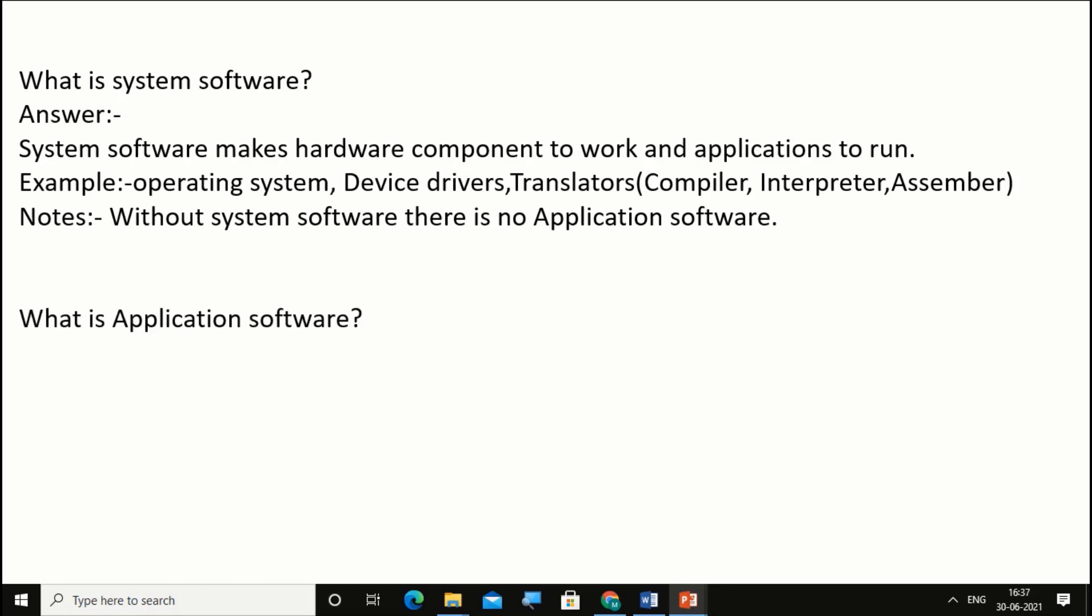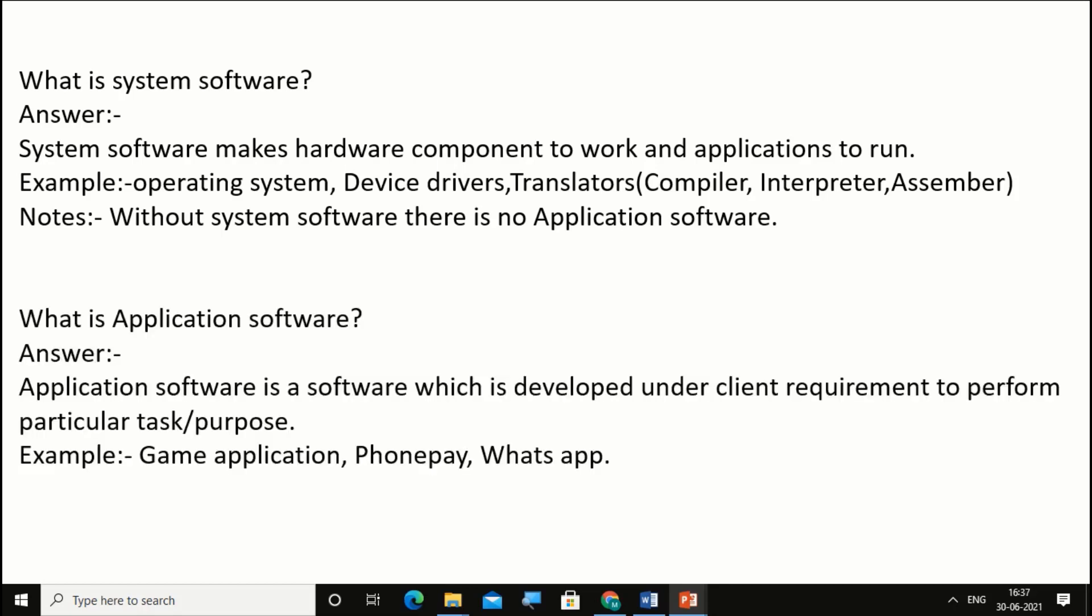What is application software? Application software is software which is developed under client requirement to perform particular tasks or purposes.